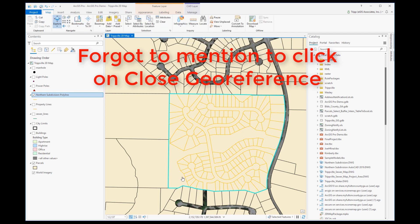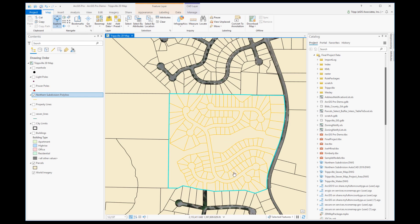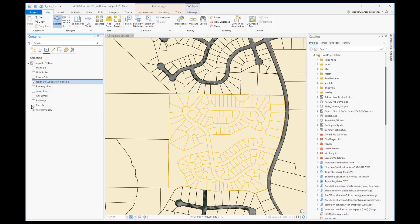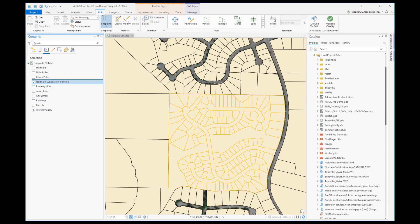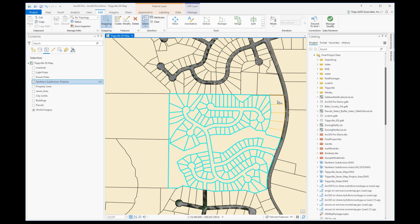Now I can use this data to do several things. For example, I could update the property lines layer with it. I'll clear my selection and set things up so only the lines from the CAD file are selectable. Going to my Edit tab, I'll select the CAD lines I want, then go up to Copy.